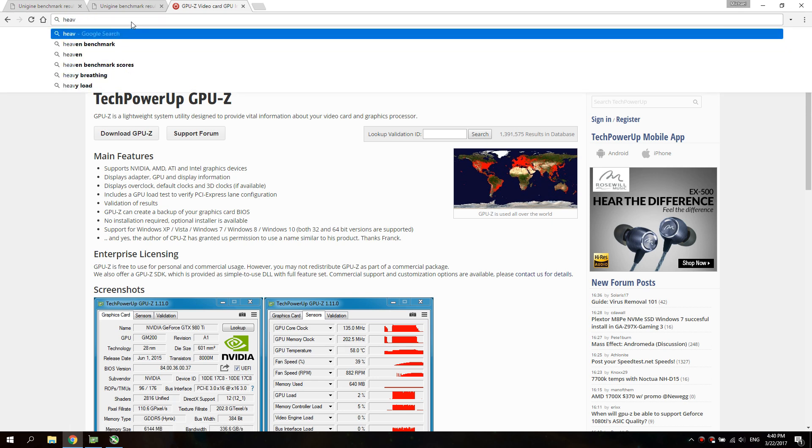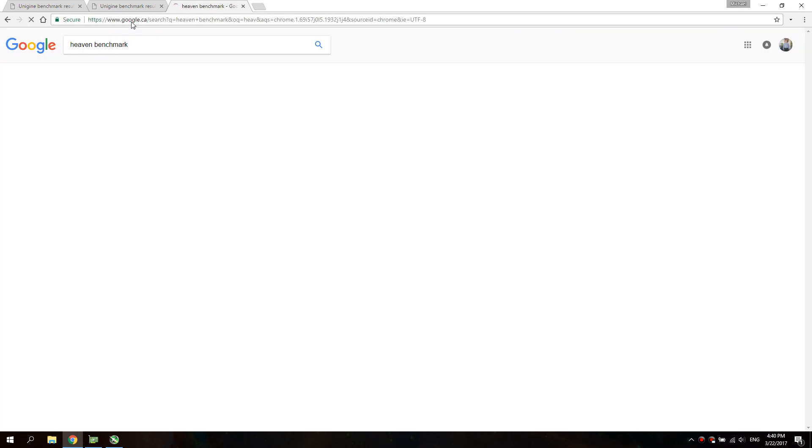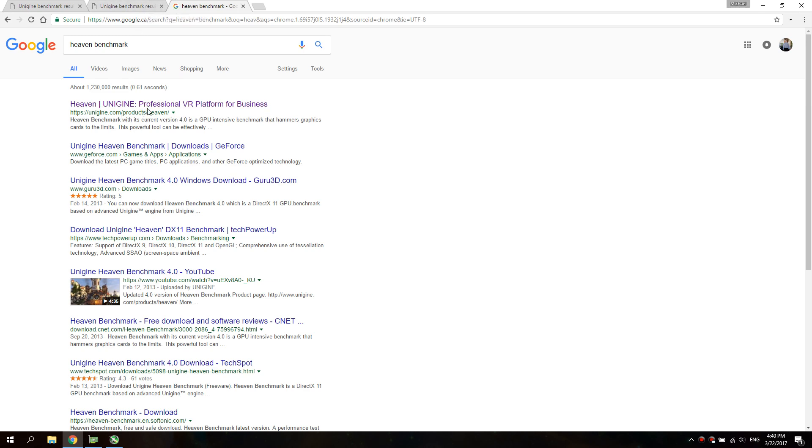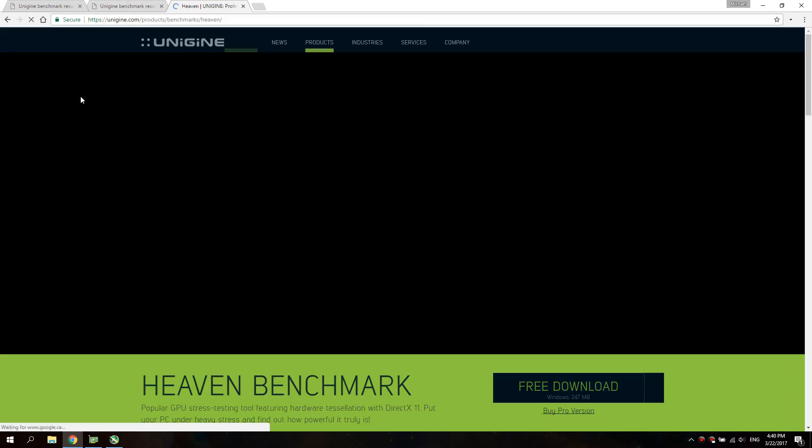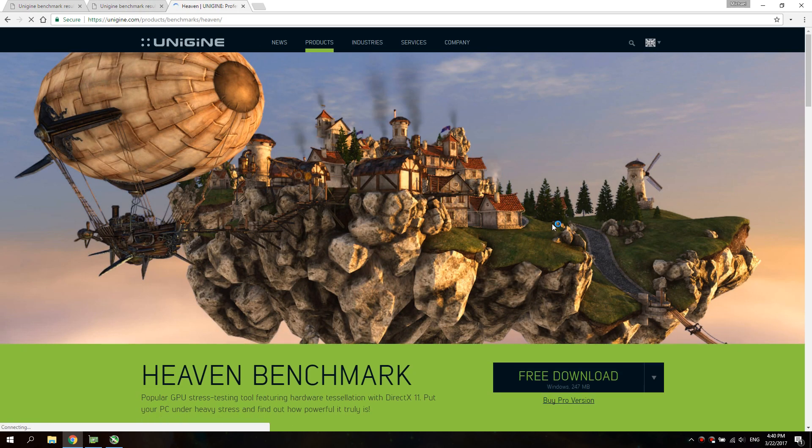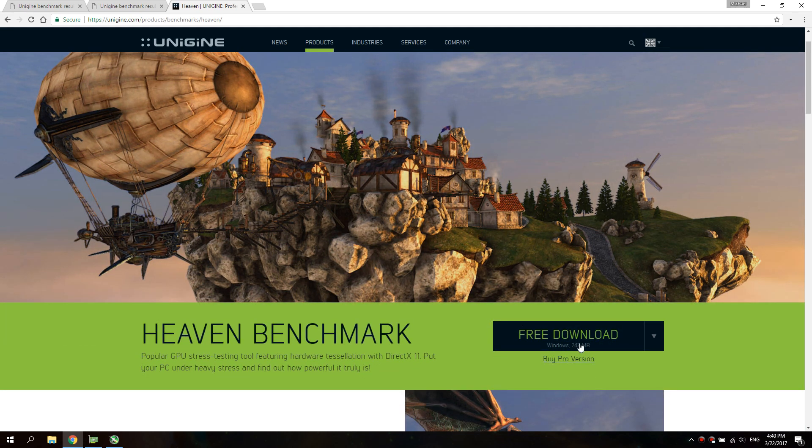Get Haven benchmark so you can do a benchmark and make sure everything's okay. I'll have links in the description for everything so you won't have to Google everything - it's all down there.